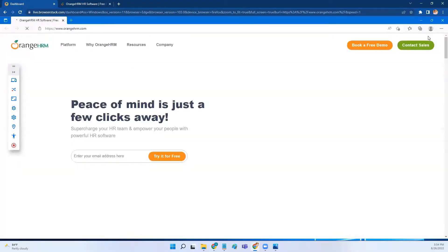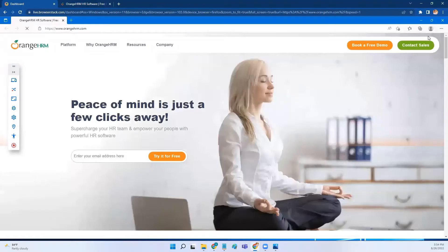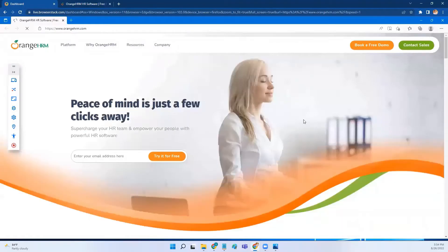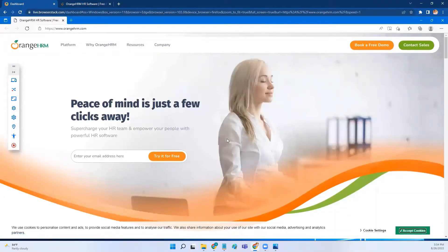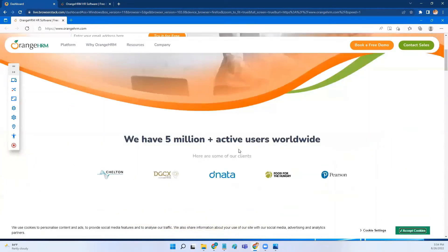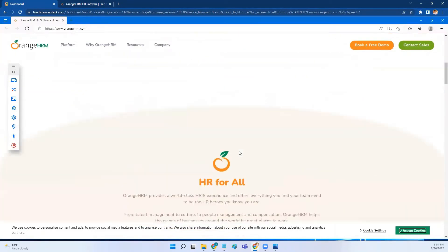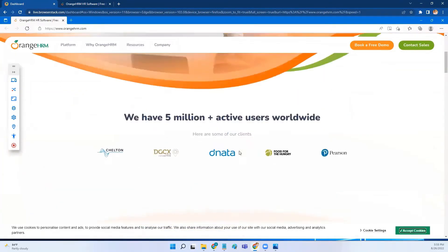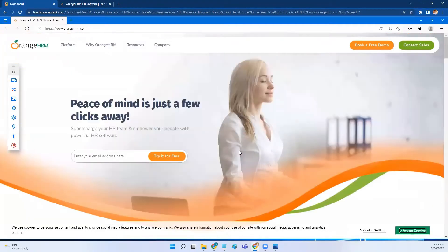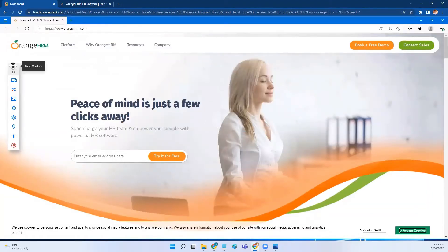It will automatically open the browser as well and open the application URL that we have provided. Now here we can do our manual testing, so we can perform clicks, enter data, just like how we do on a real device. Once you are done with your testing, on the left side you can see a menu. In that menu you will see an option called switch browser.